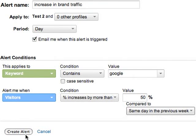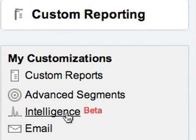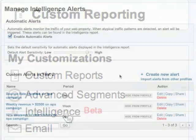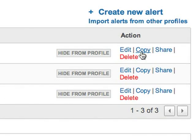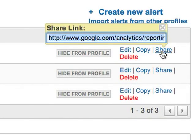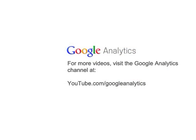Here we've set up an alert based on traffic from keywords that include the Google brand name. To manage your alerts, click Intelligence under My Customizations. You can import custom alerts from other profiles, edit and copy alerts, and even get a link that you can email to someone else so that they can use the alert with their own data. So those are a few ideas on how you can use custom alerts. There's also a video on automatic alerts that you can watch here on the Google Analytics channel.